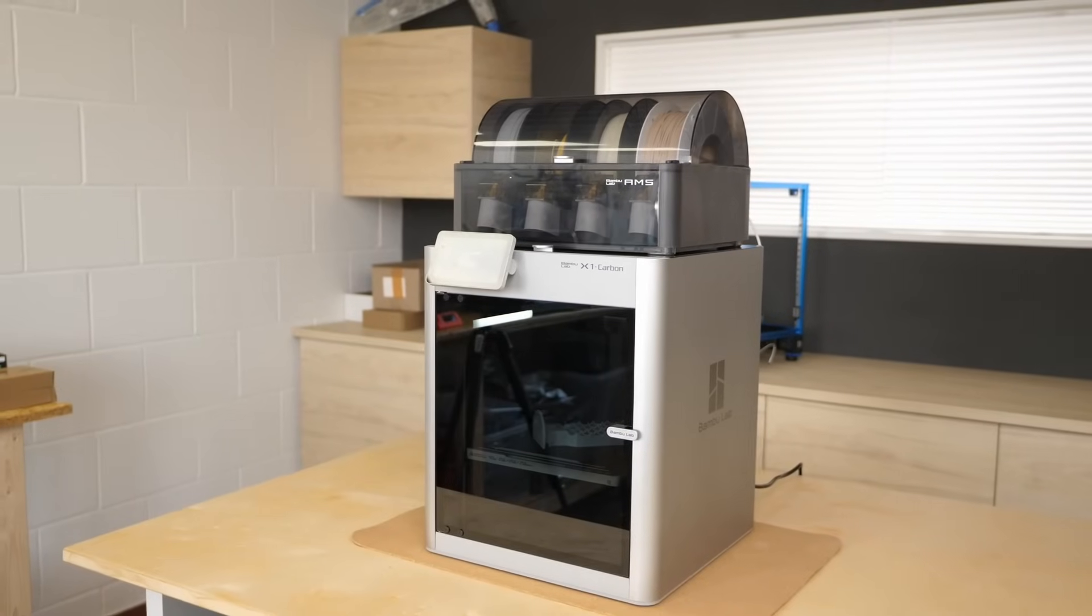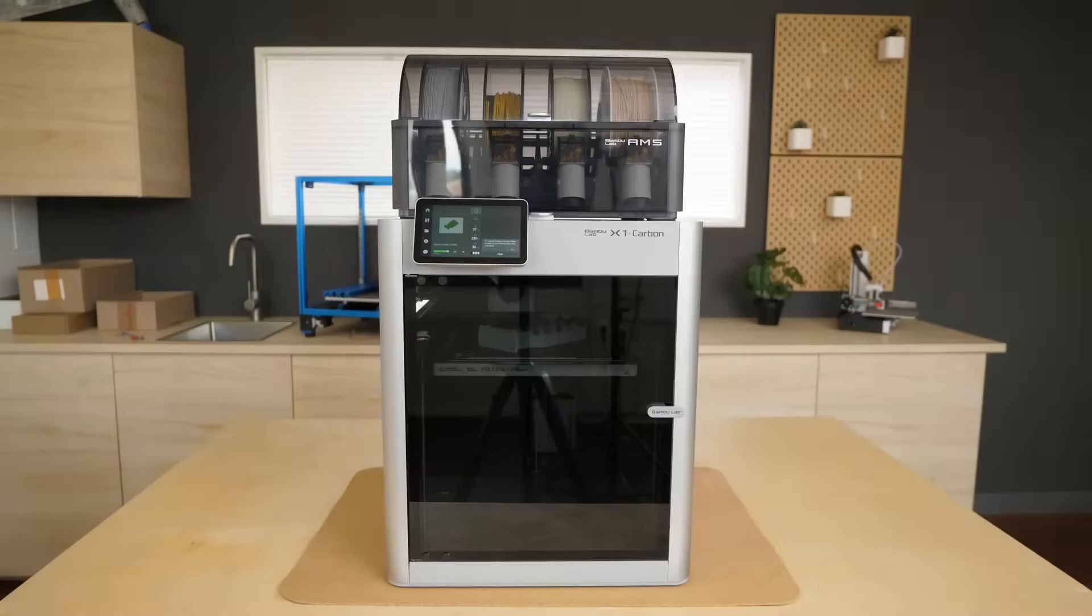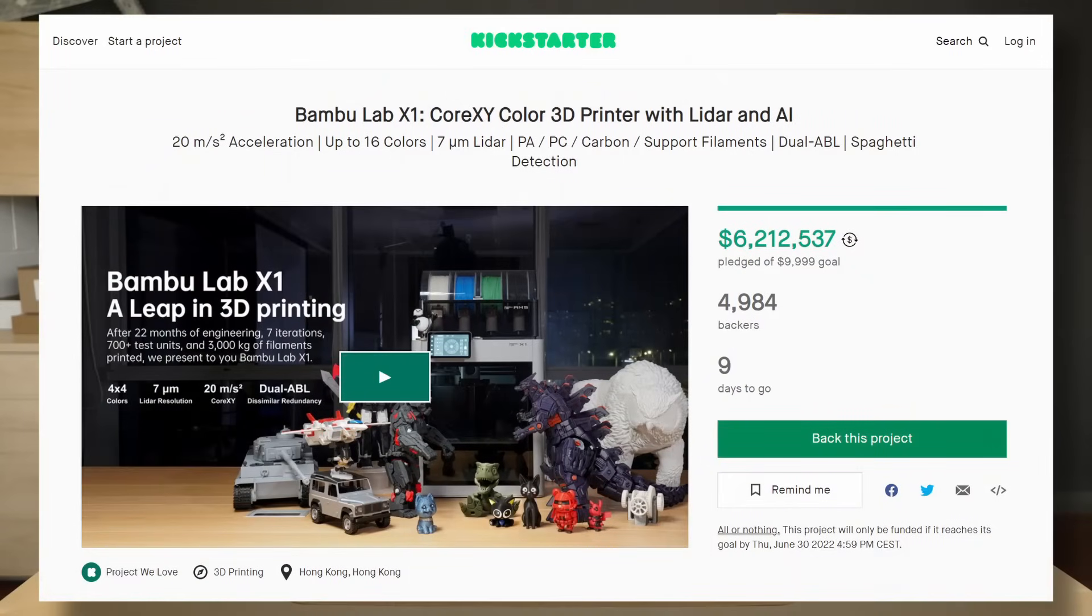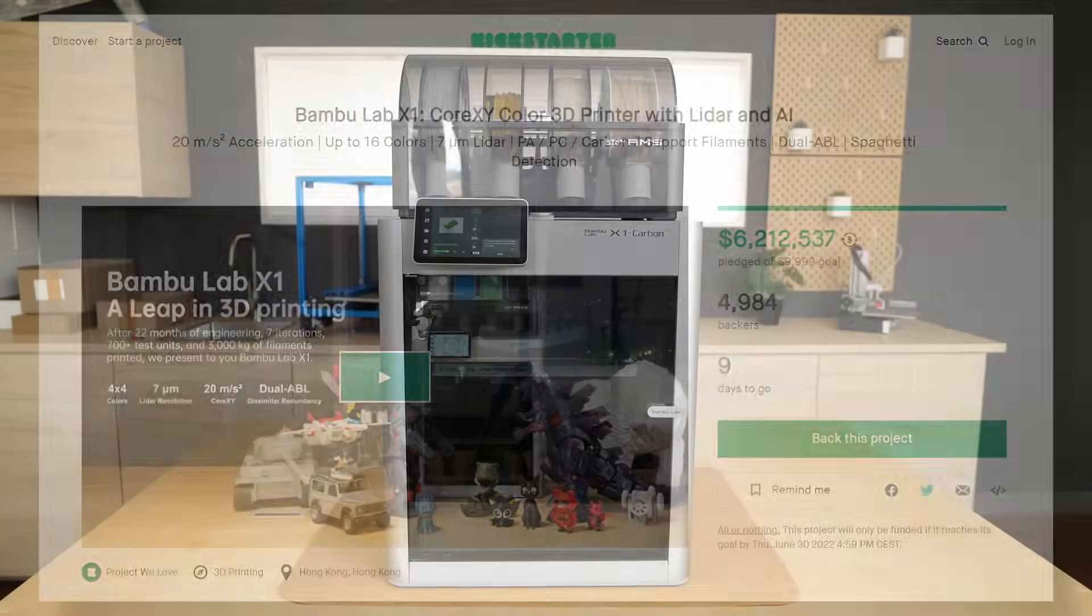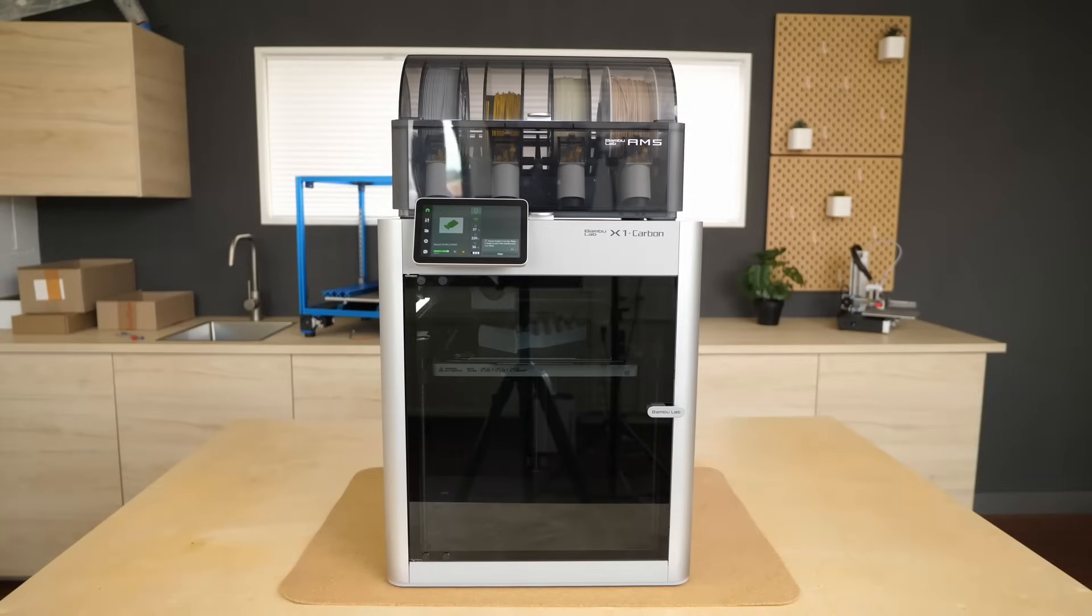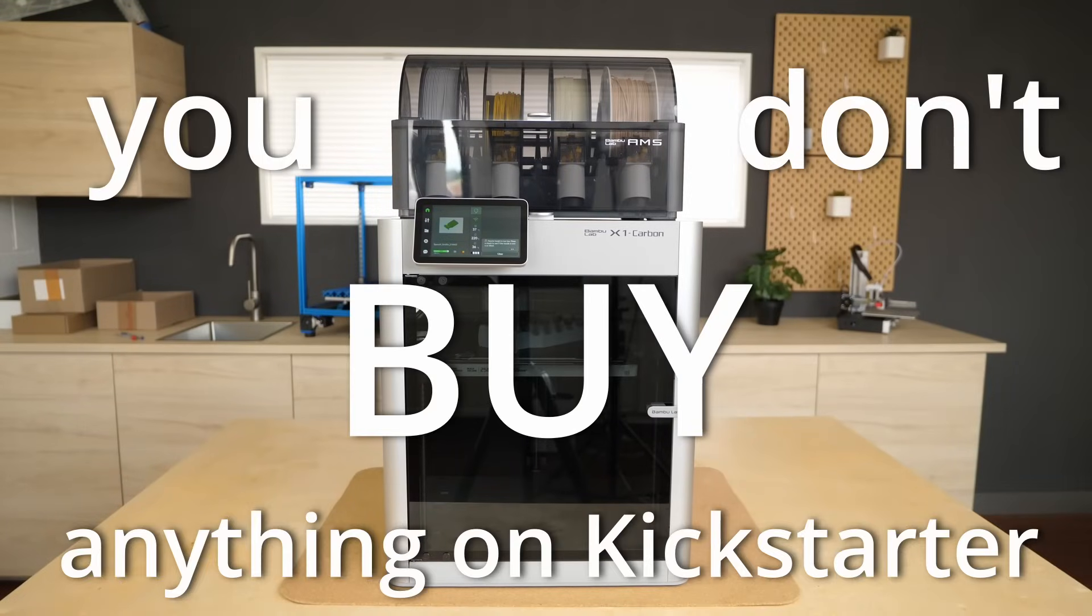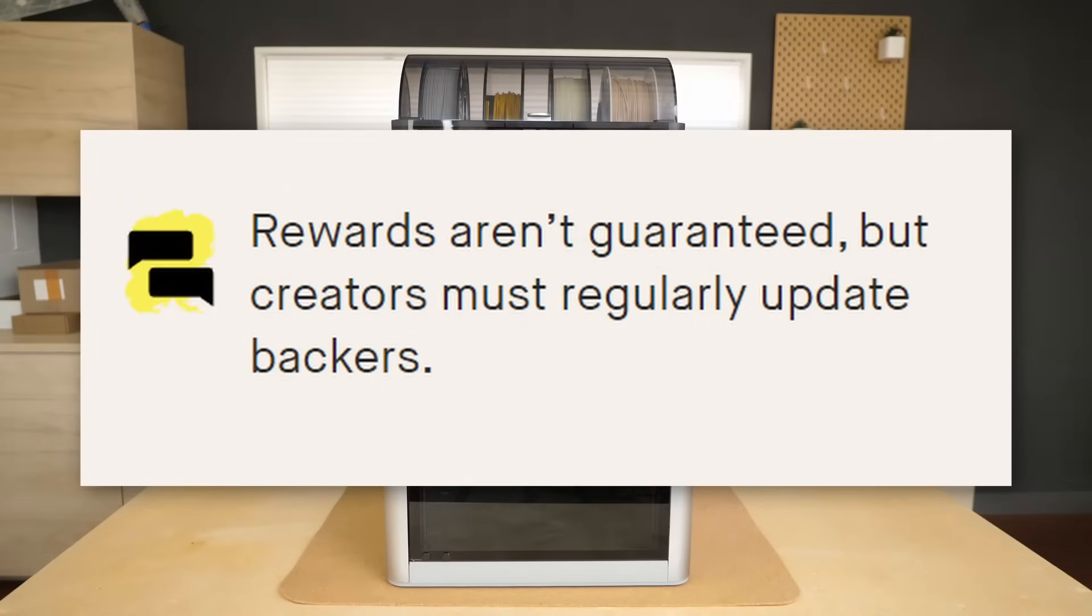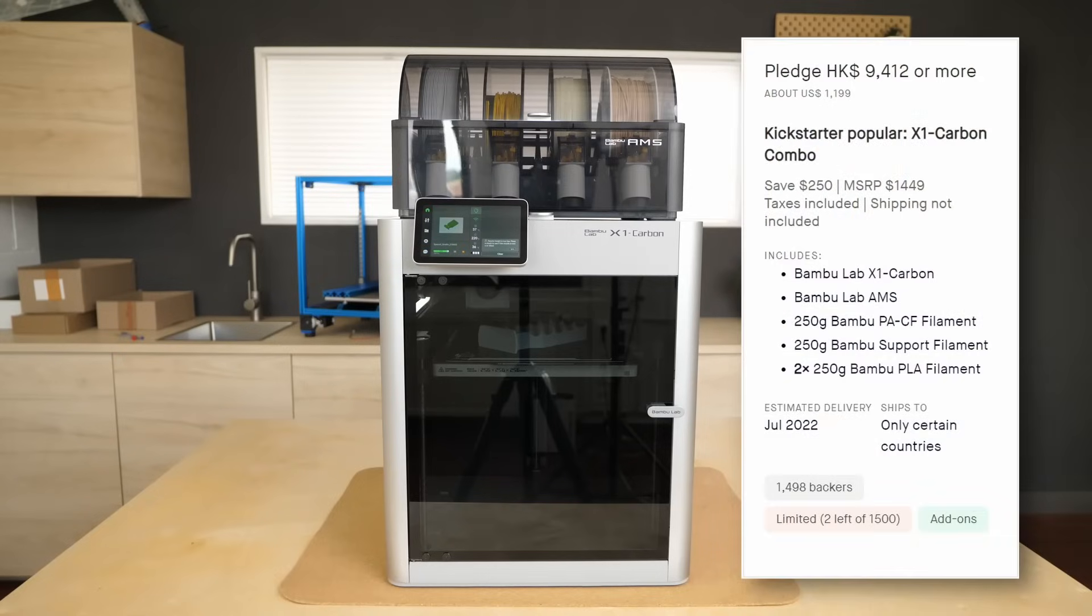Where can you buy it? Well, this is a controversial topic. It's currently on Kickstarter, even available at a discount where it already raised millions of dollars. The thing is, and listen closely here, you don't buy anything on Kickstarter. You invest in a company and/or a product and if everything goes well, you'll receive your reward, here in the form of a printer.